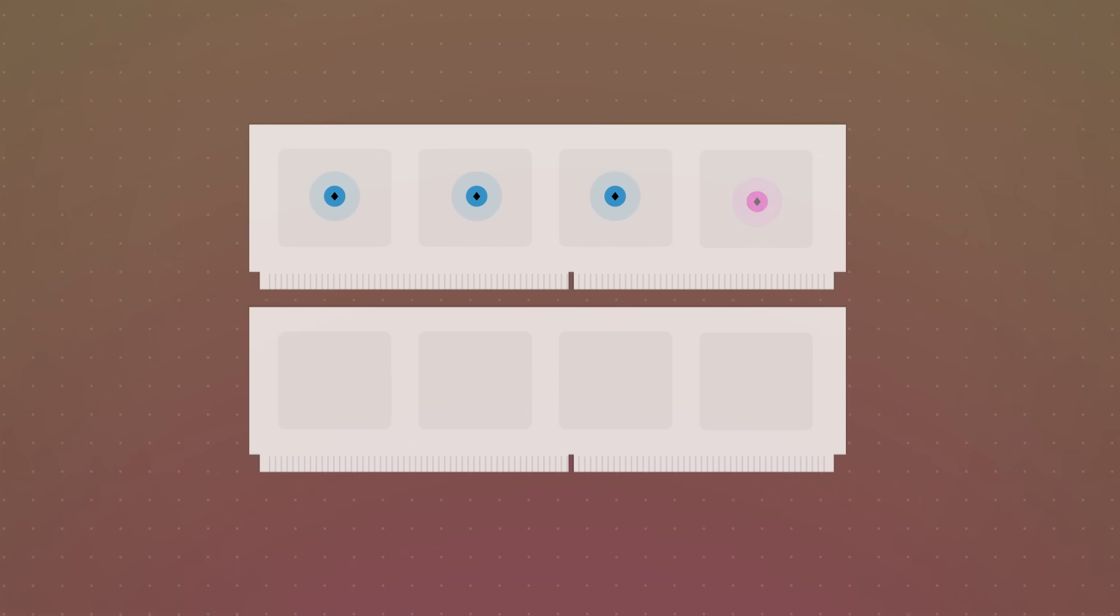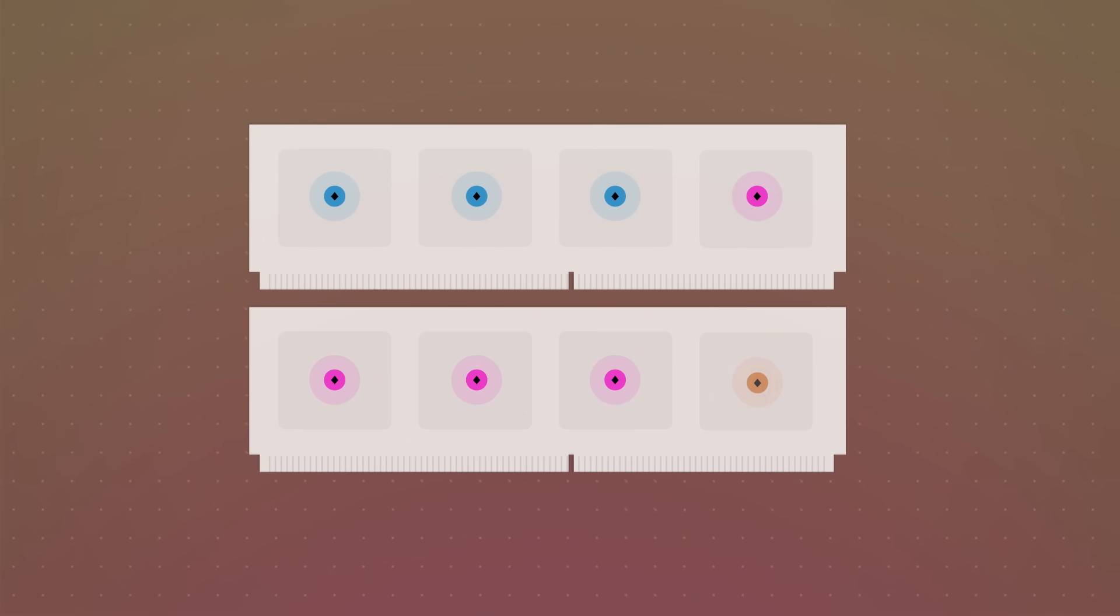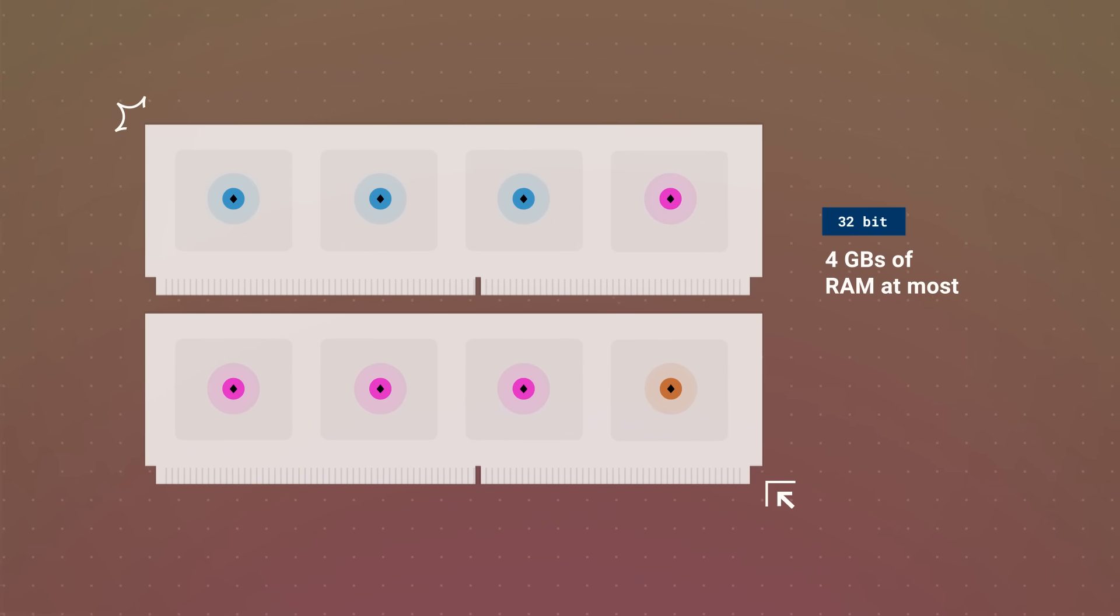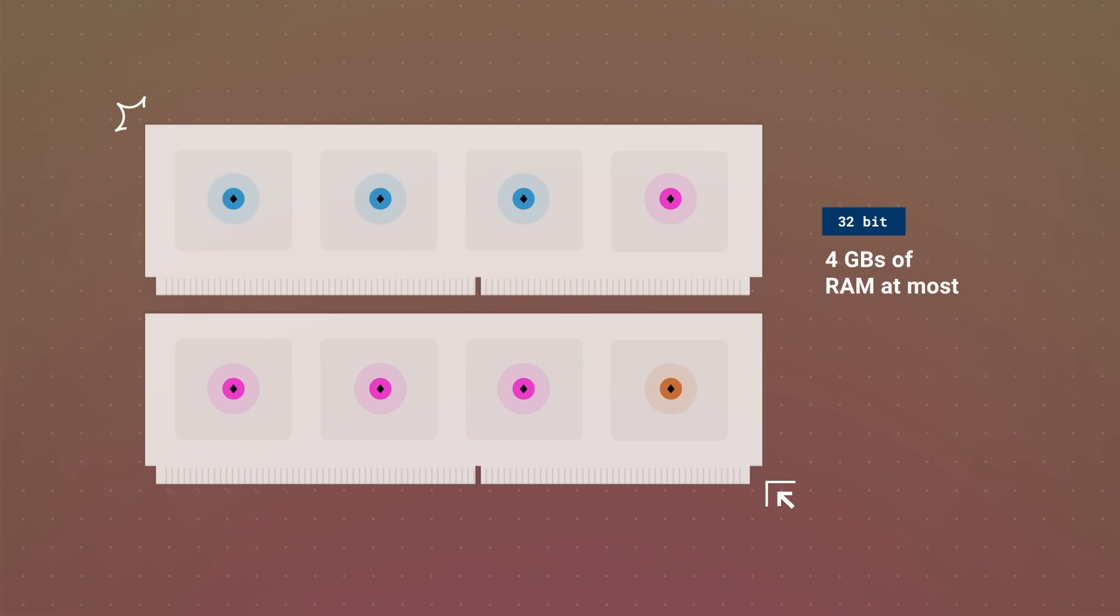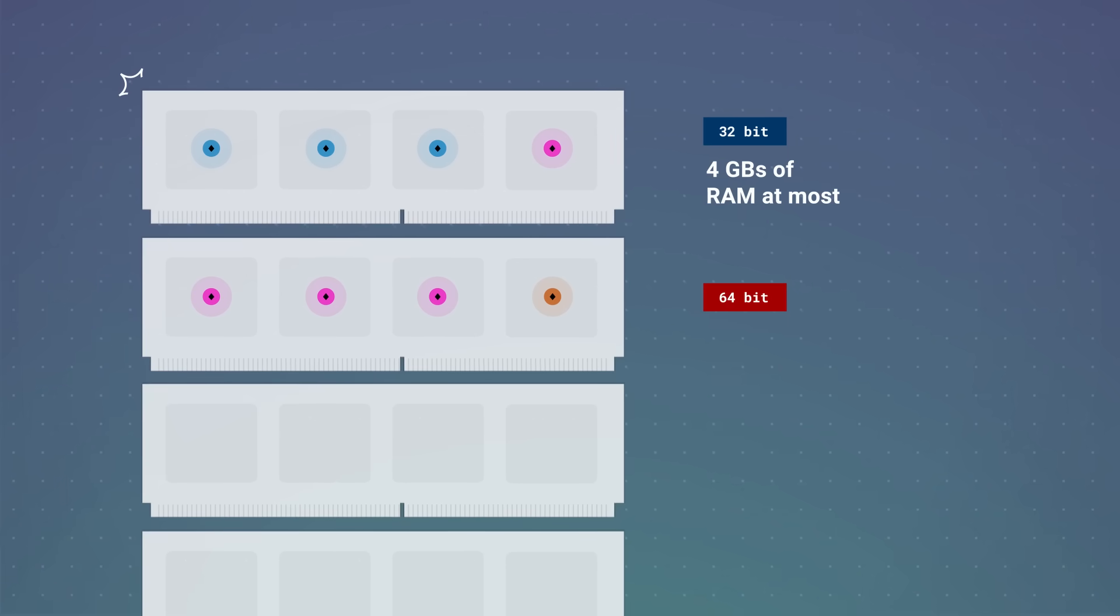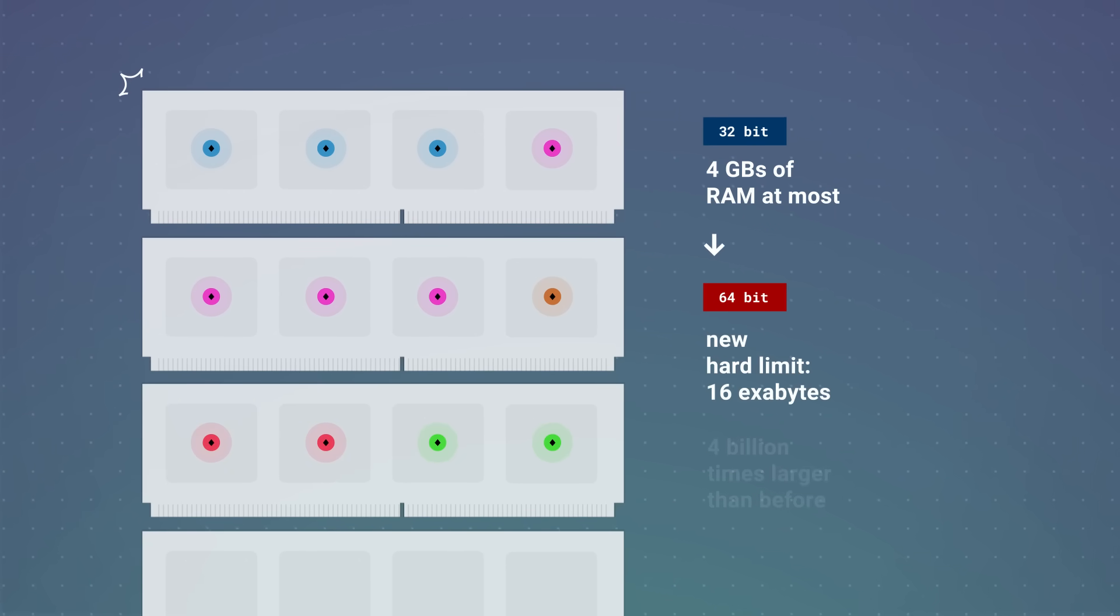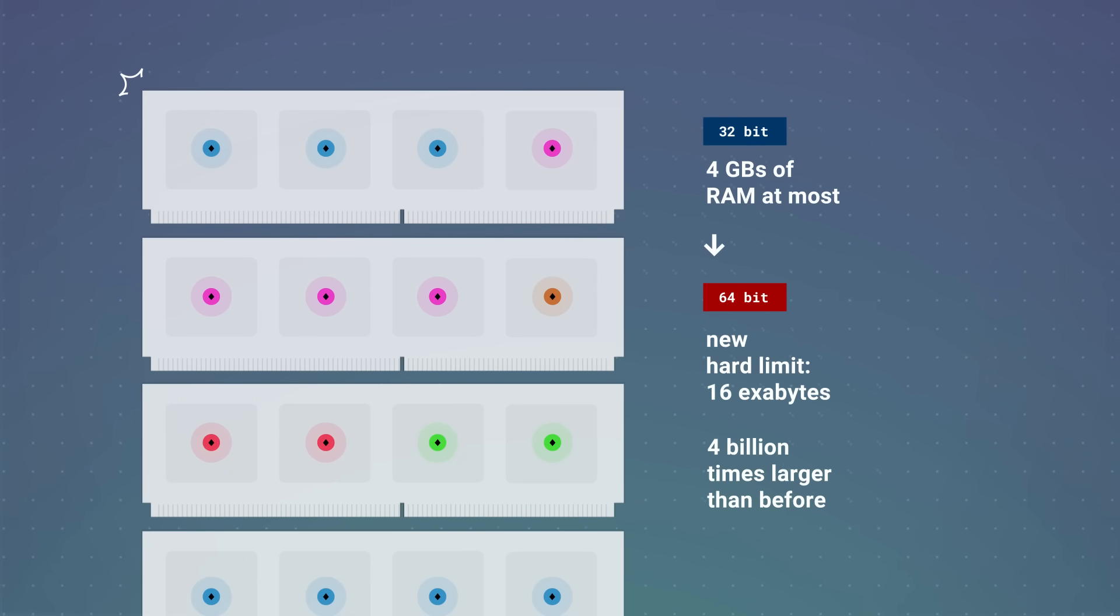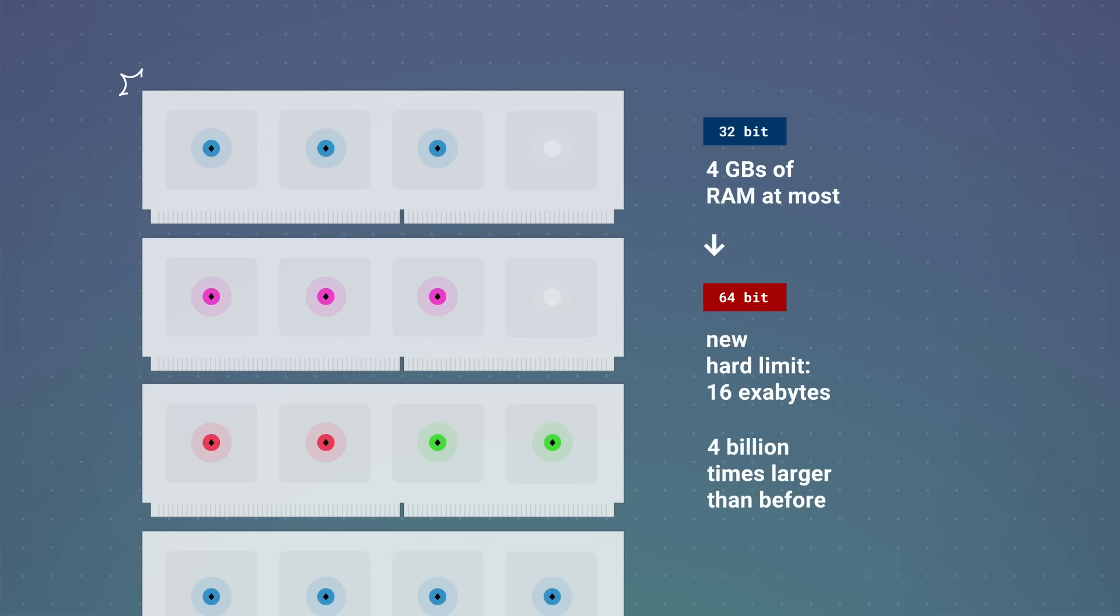Packing memory was okay on 32-bit since you had 4GB of RAM at most. But 64-bit increases the absolute limit from 4GB to 16 exabytes, so it's better to spread out for faster reads.